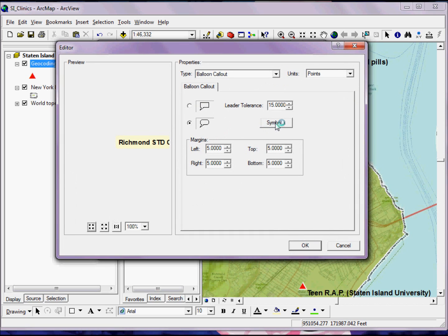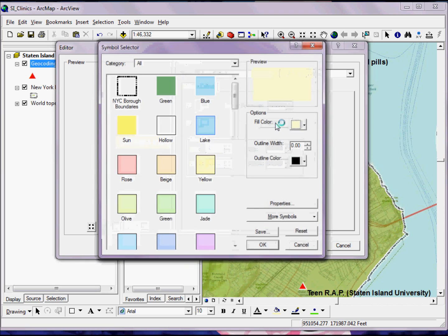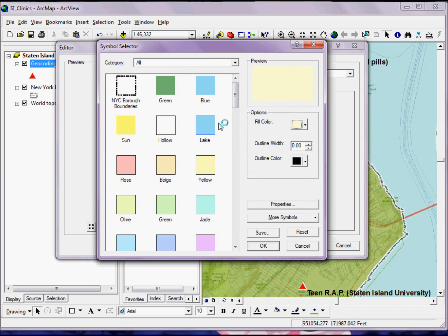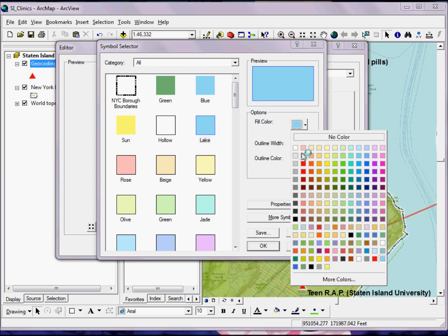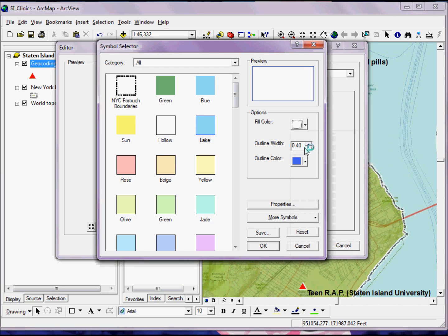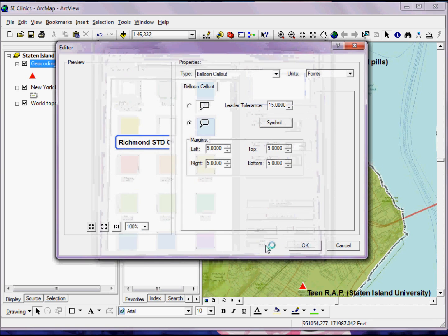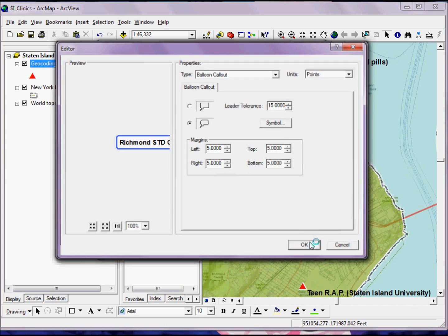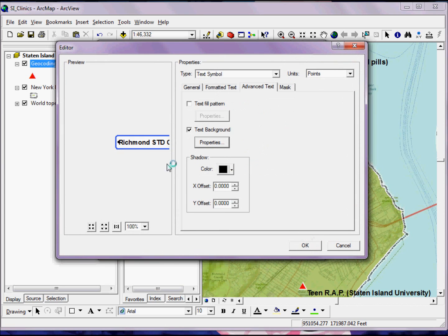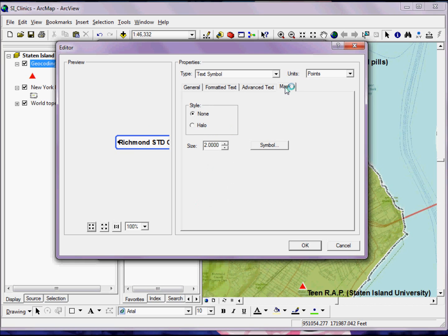If I want to change from sort of that yellow background into something else, maybe that makes it stand out a little better, I, again, start working in the Symbol Selector. And we see over here in my Preview window, I'm getting sort of a sneak peek at how this is going to draw my map. That looks pretty good, so I'll click OK.